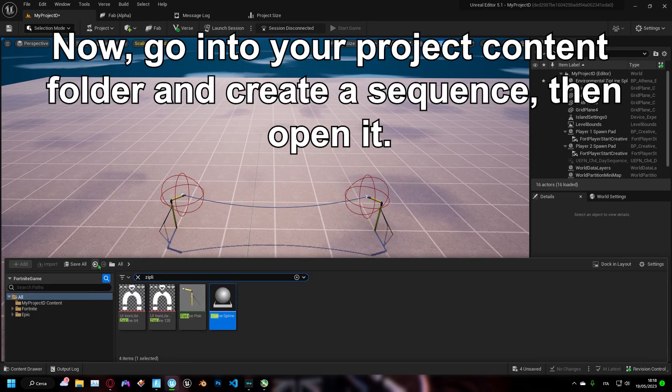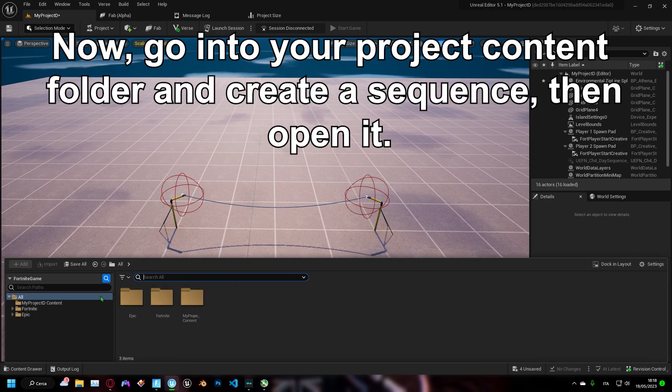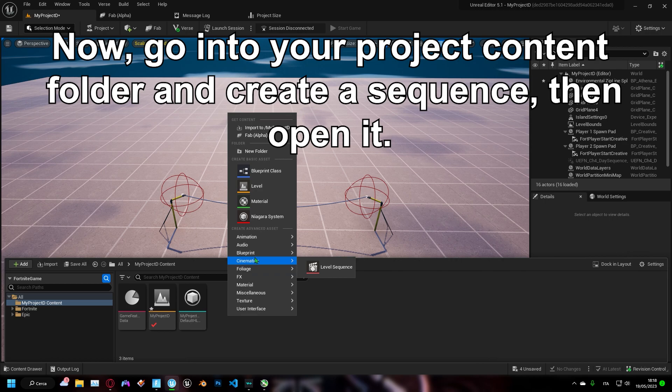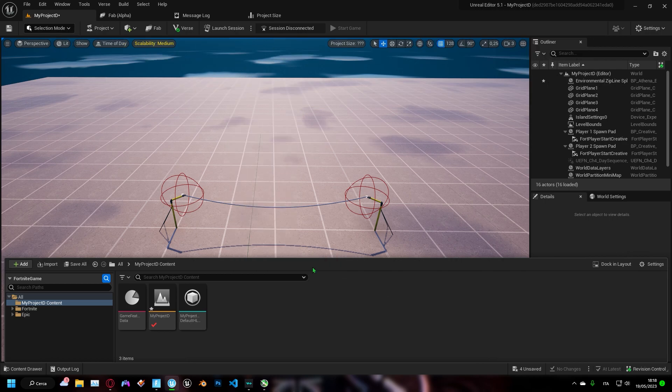Now, go into your project content folder and create a sequence, then open it.